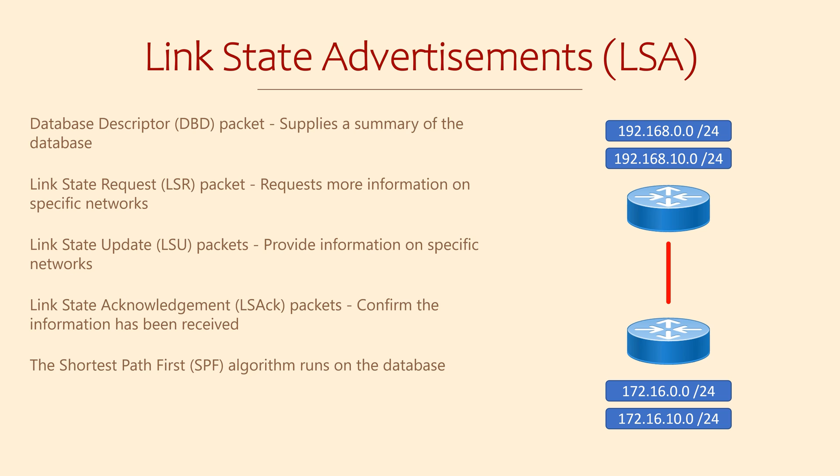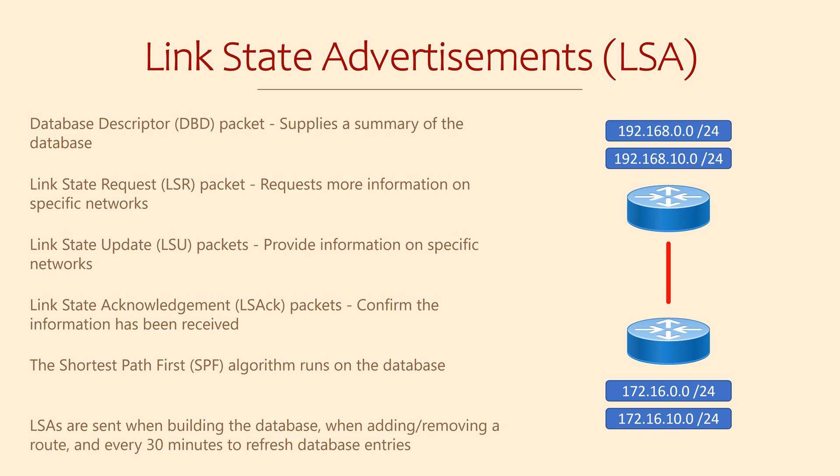There are two other uses for LSAs, other than building a new database. One is for any change in the network, for example, when adding or removing links. The other is for an LSA refresh. Every 30 minutes, the router sends LSA refresh messages to be sure that the OSPF databases are still in sync.